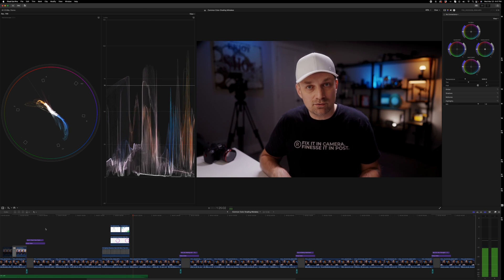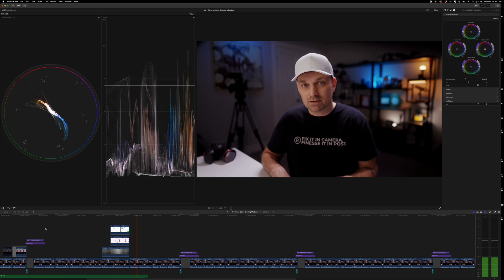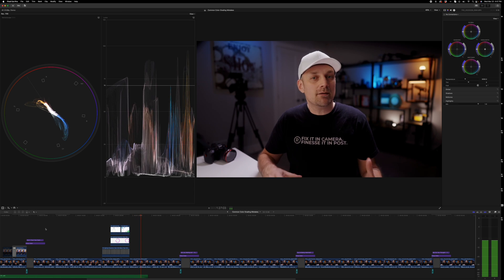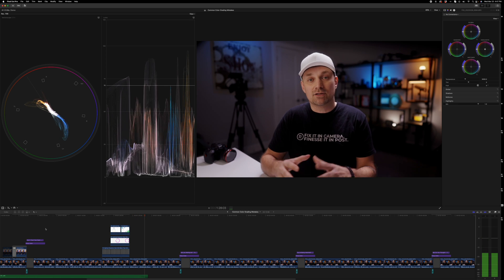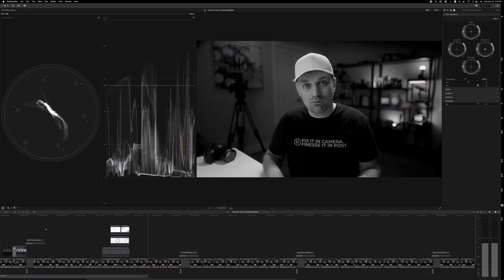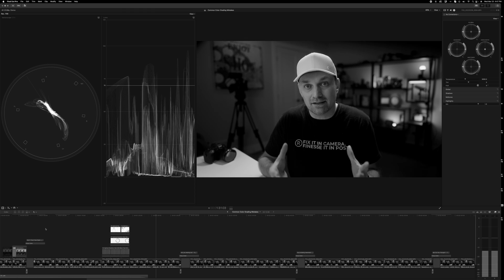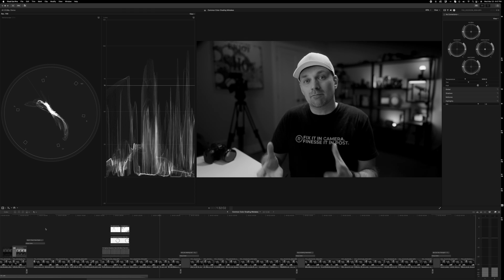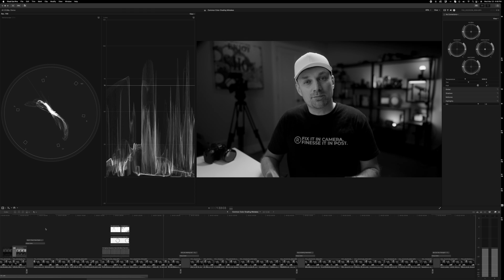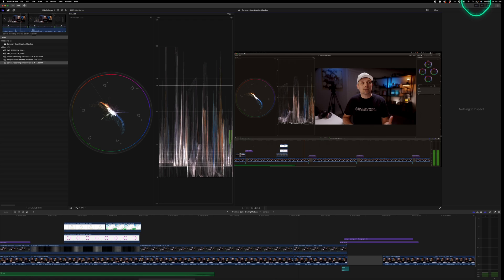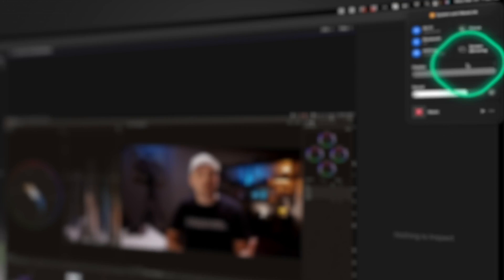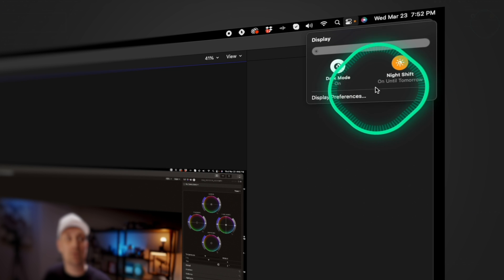Understanding how to use and read scopes means you'd be able to color grade on the shittiest black and white monitor — not saying that you should — but the scopes don't lie. Also, don't forget to turn off night mode on your computer.